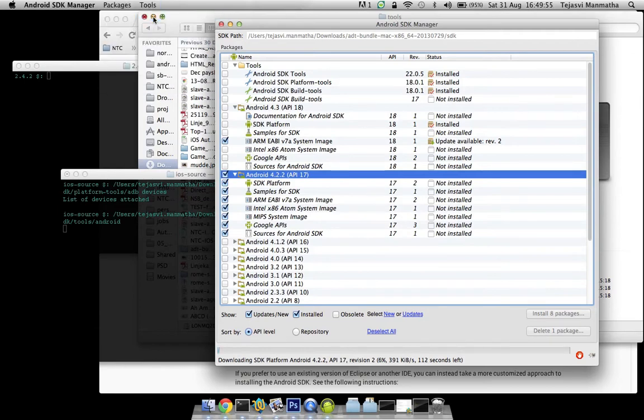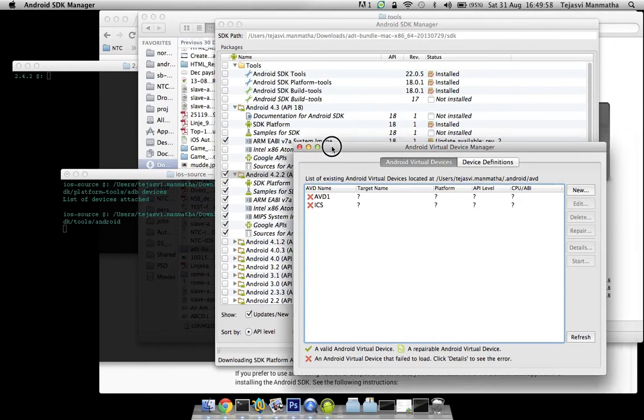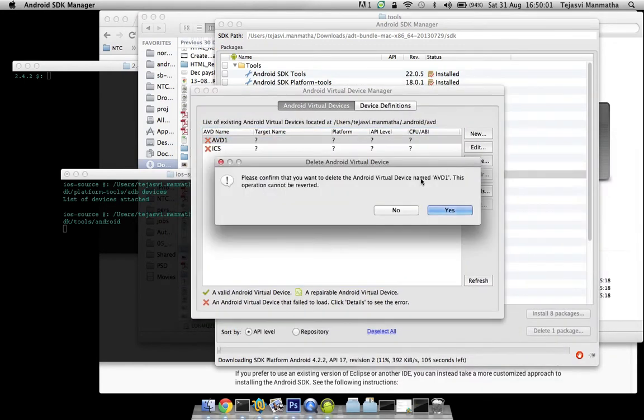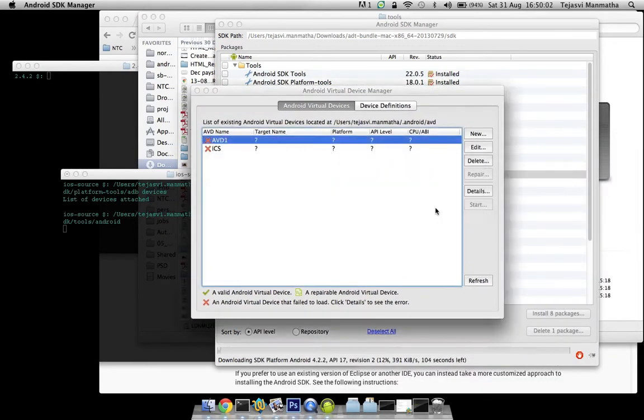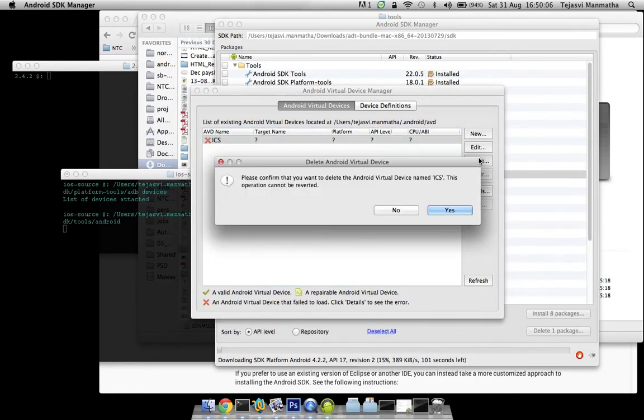The other important part of this SDK is Android virtual devices. These are some old virtual devices which I had created. I don't use them now, so delete them.